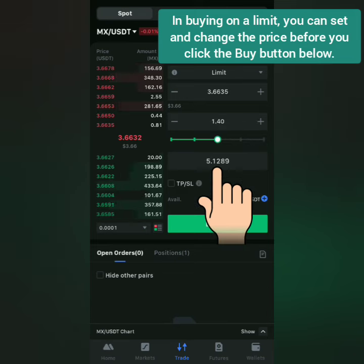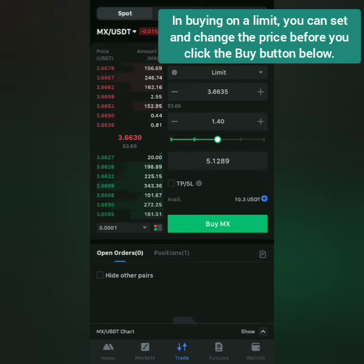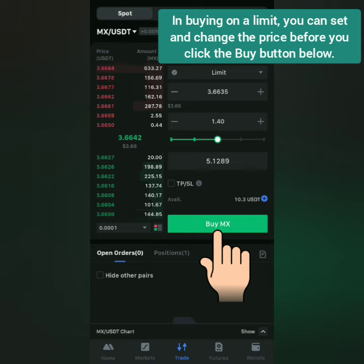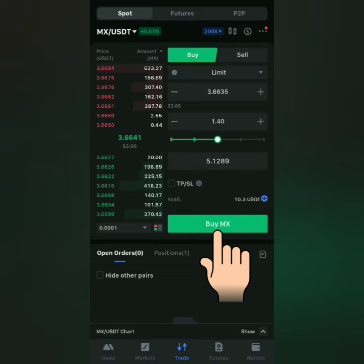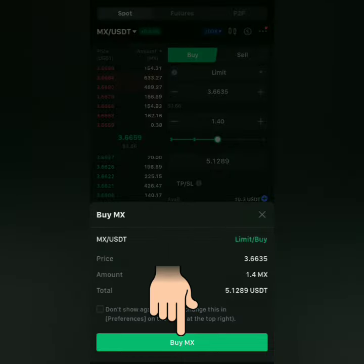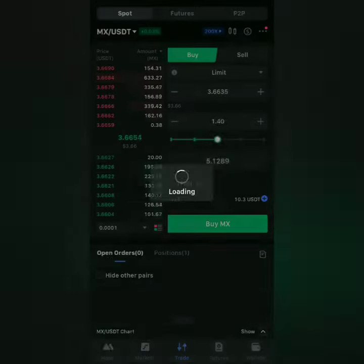I just want to buy MX with half of my USDT in my spot account. You can see how much you can buy and the amount it costs. If you're okay with this, click Buy here. Check the details, then click Buy.